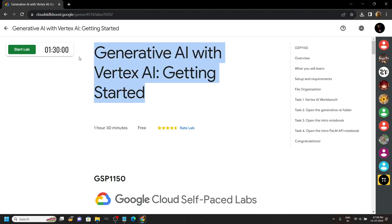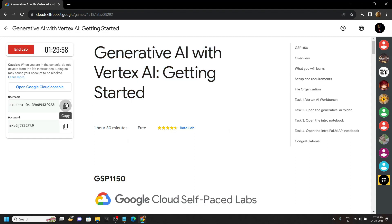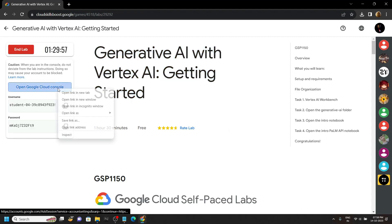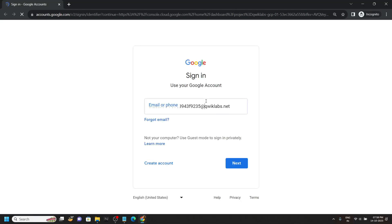Hello everyone, in this video let's try to solve this lab. Quickly login to the cloud console with the username and password provided in the lab.